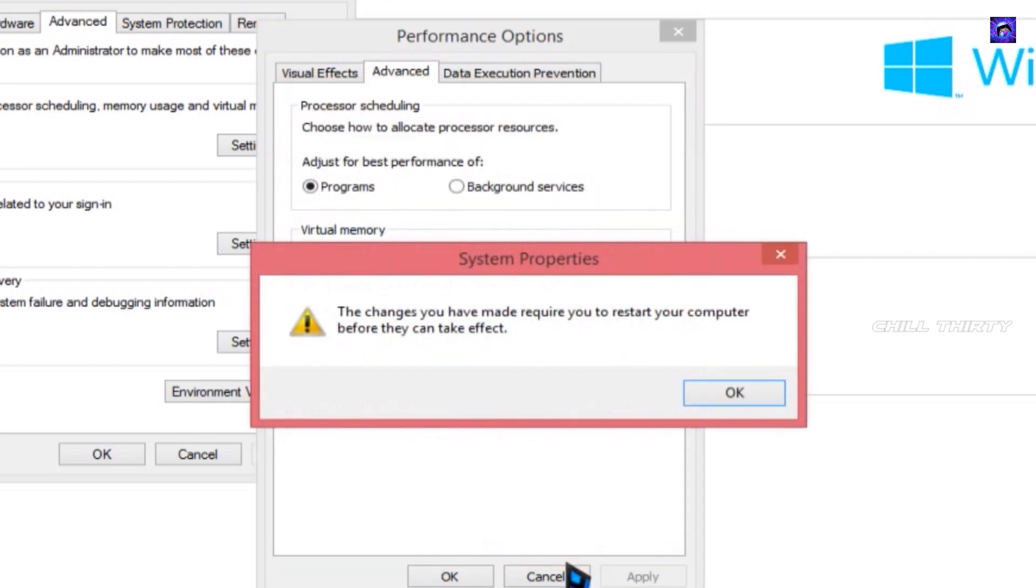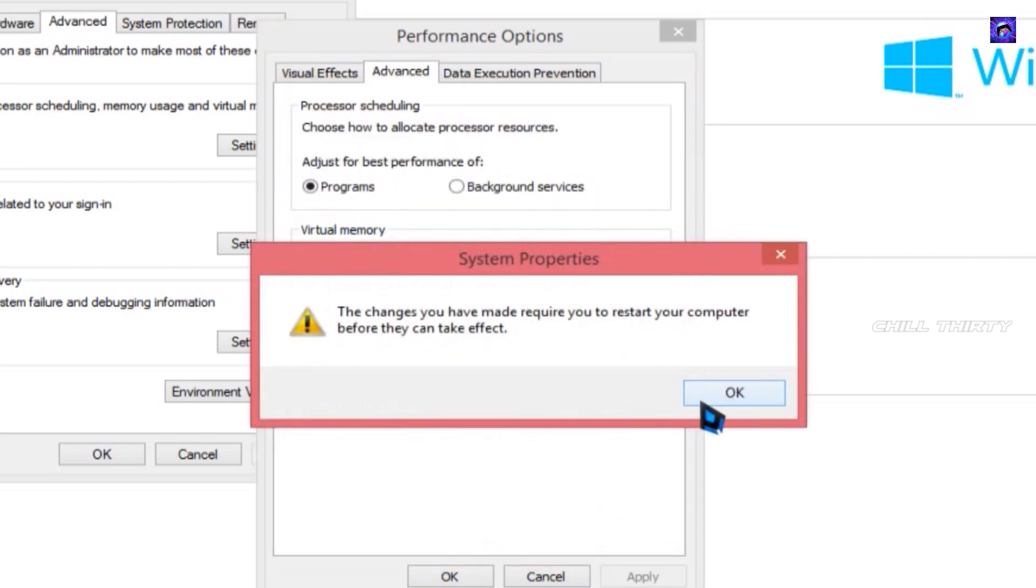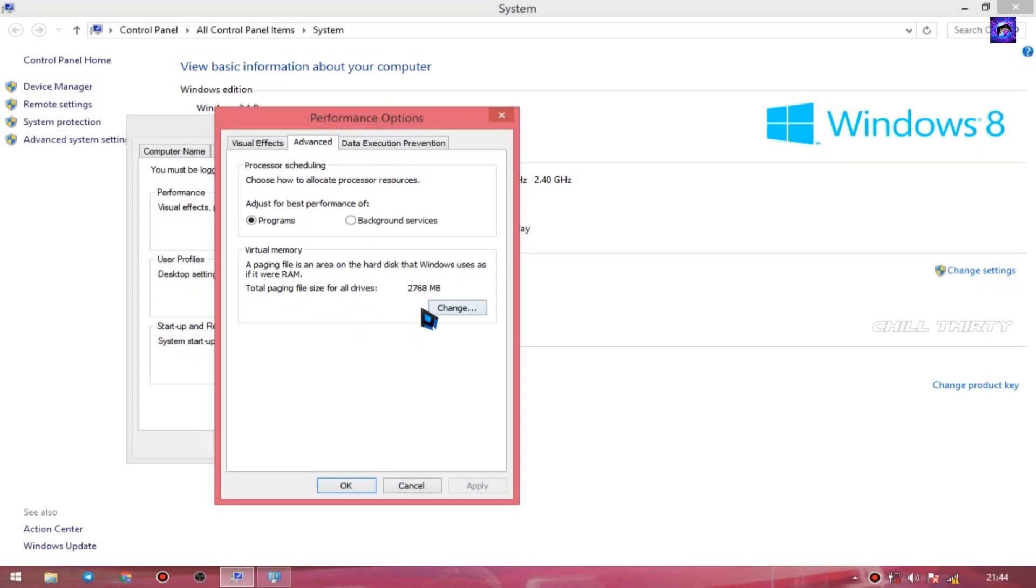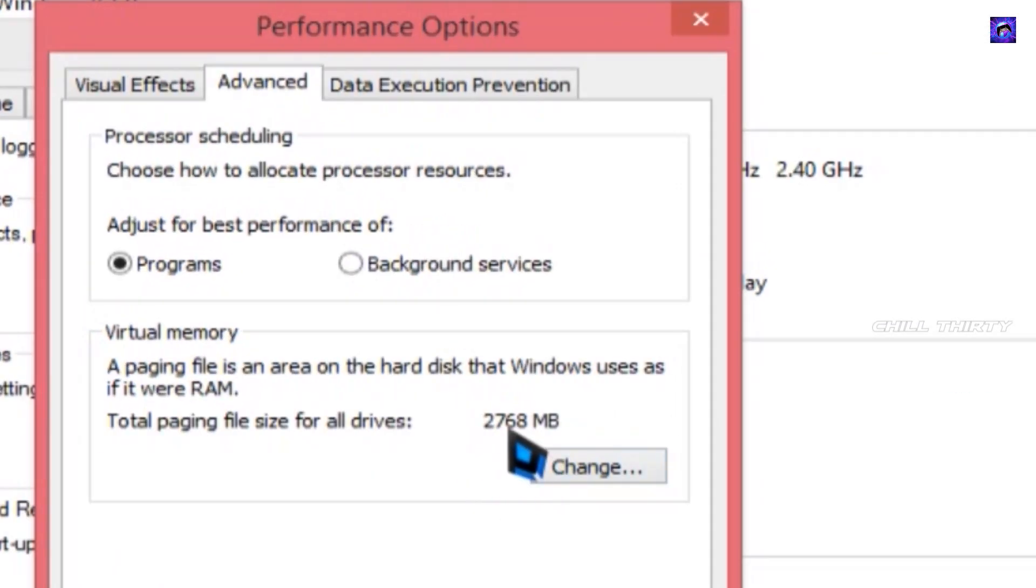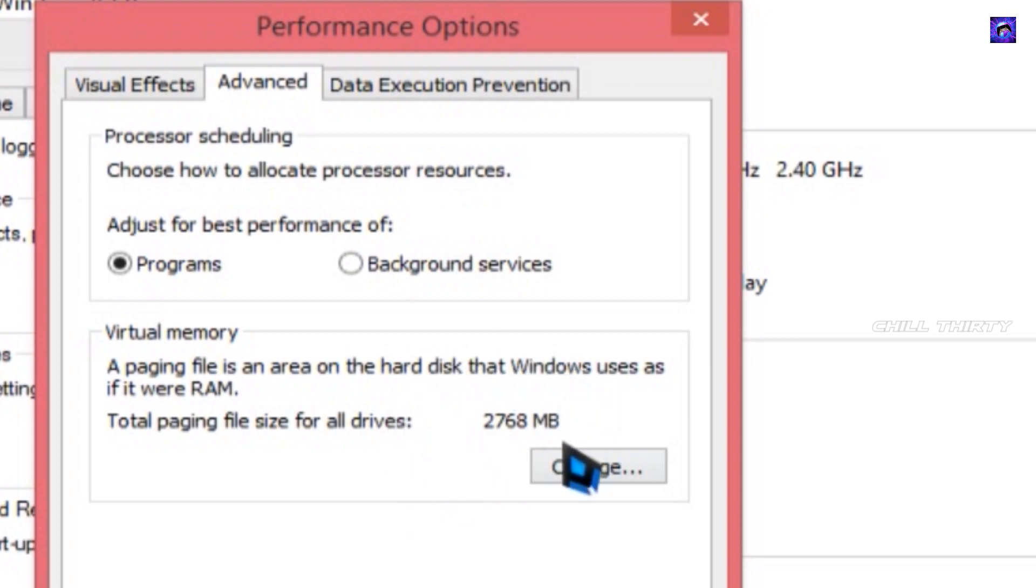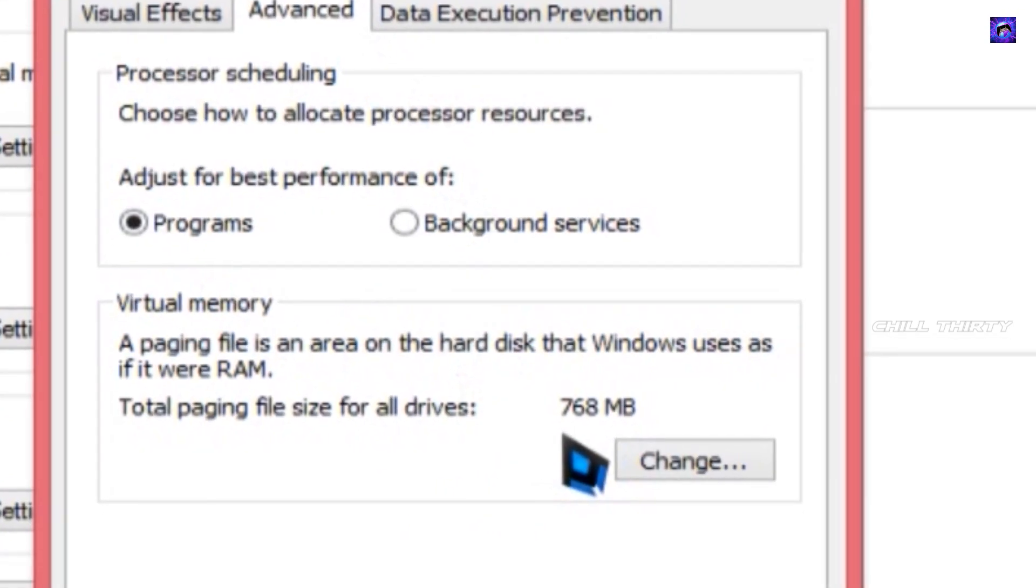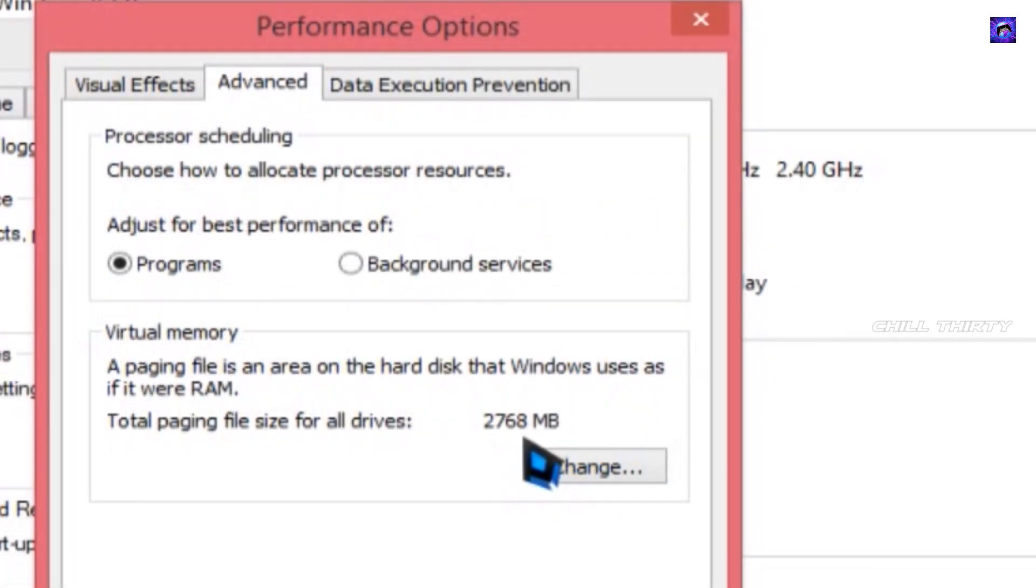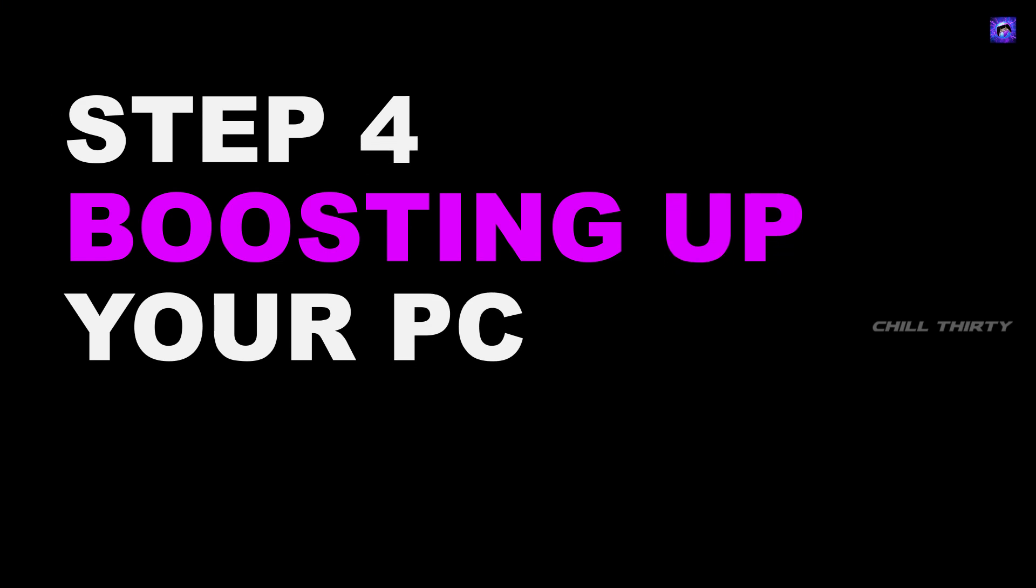Now it asks you to restart your PC, so restart it. Now you can see my virtual memory is 2768 MB. I increased my virtual memory from 768 MB to 2768 MB. This helps to avoid gaming stutters and increases the performance of your PC. OK, come let's jump to the 4th step: boosting up the PC.